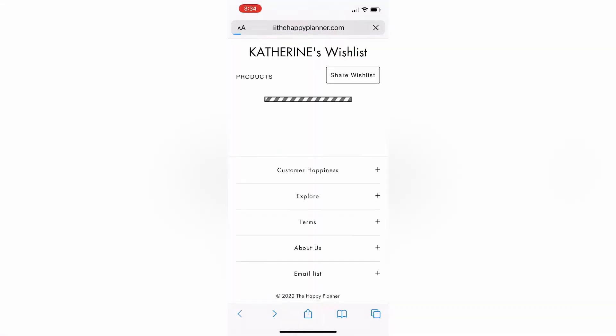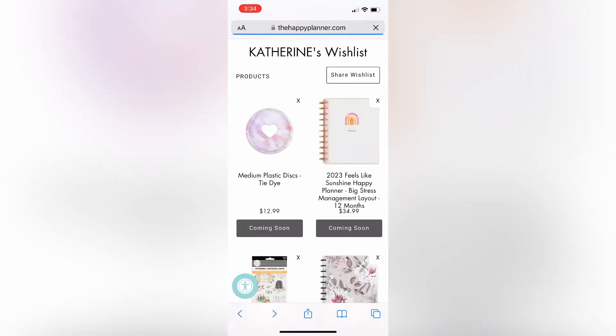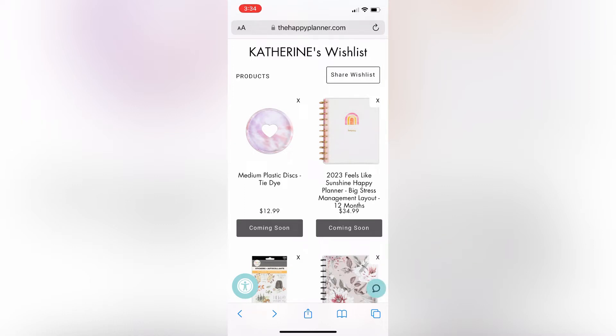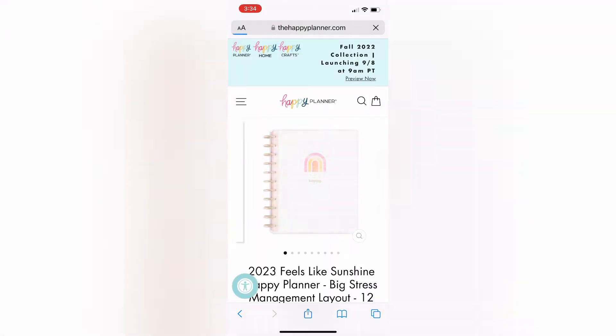Hey guys, welcome back to Fake It To You Make It Or Hi. If you're new, I'm Katie. Today we're just going through my wishlist. I'm sorry about the view, I am filming this on my iPhone, just doing a screen recording, but let's get into it.